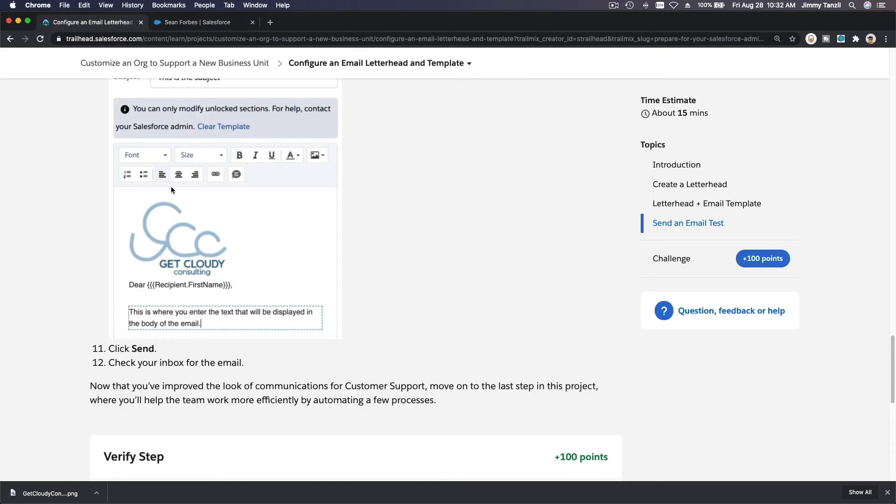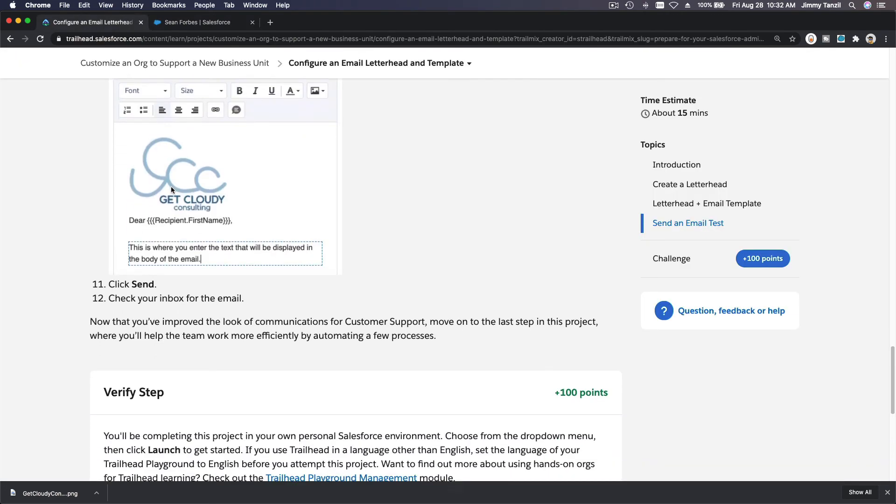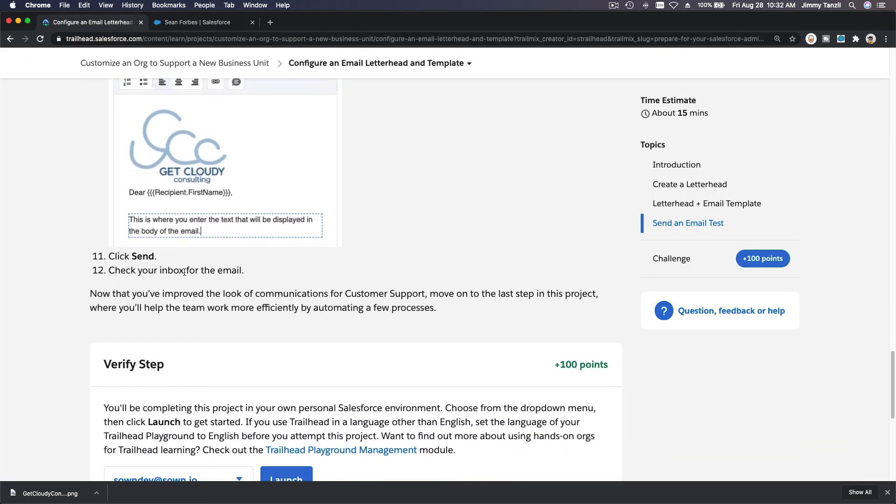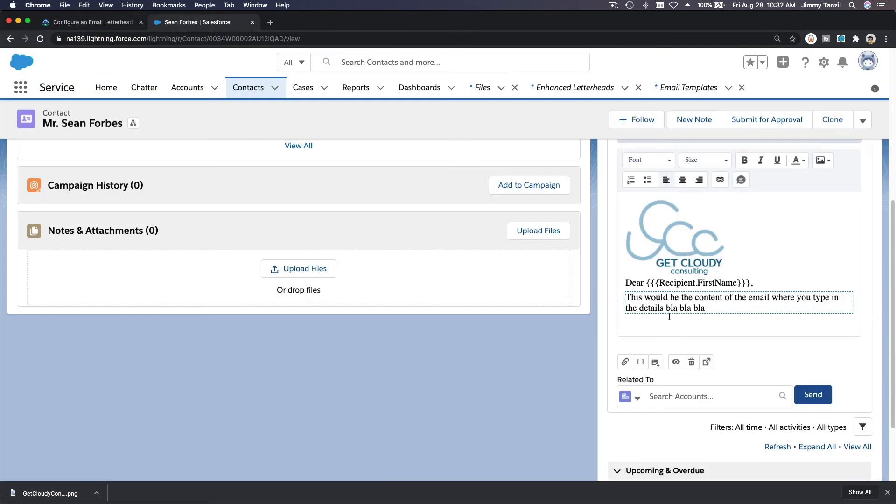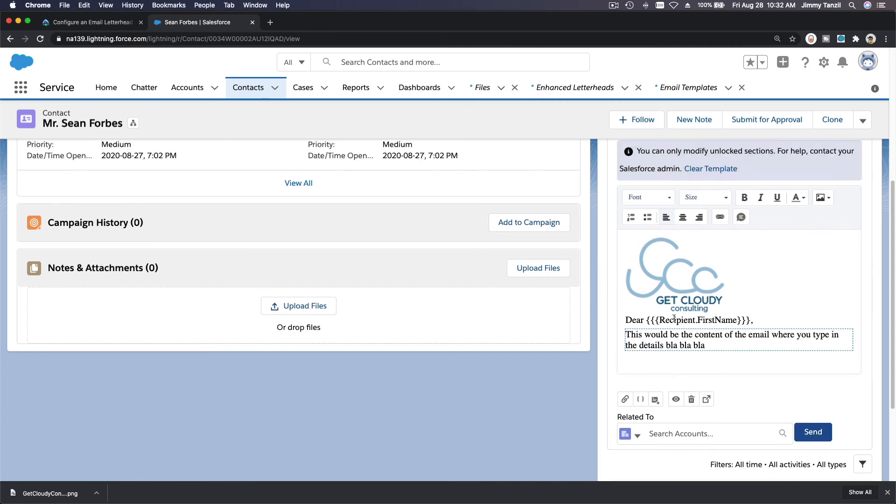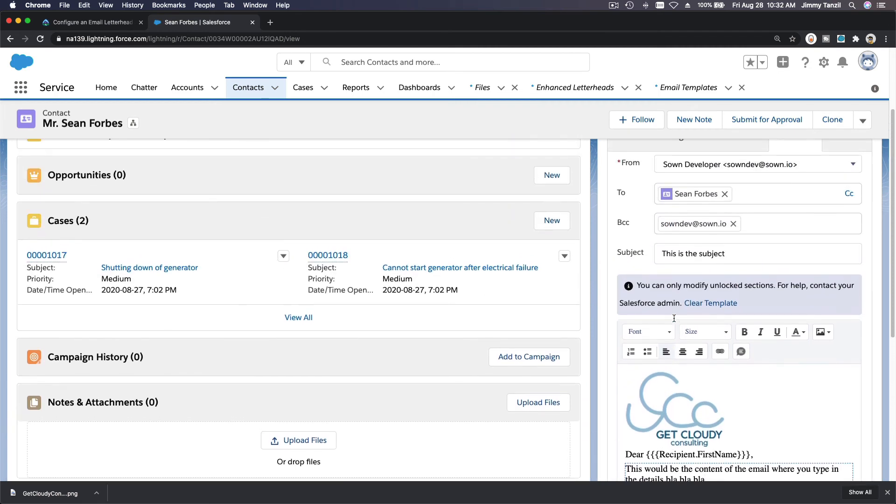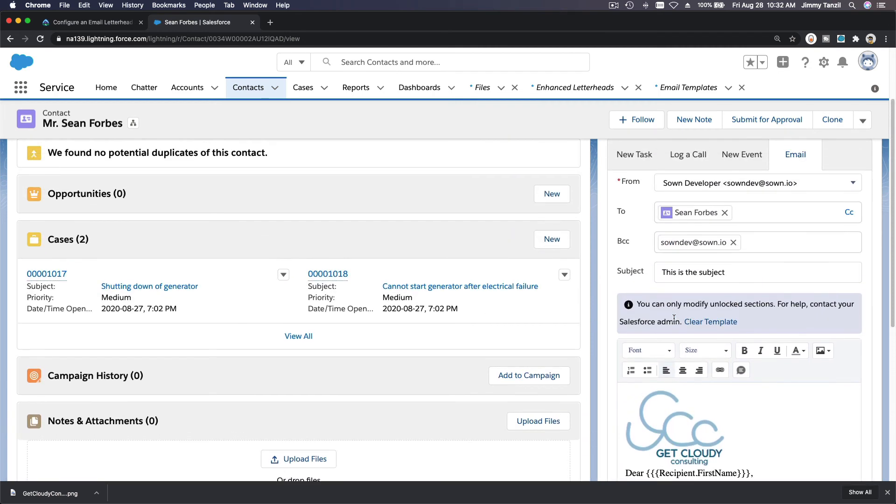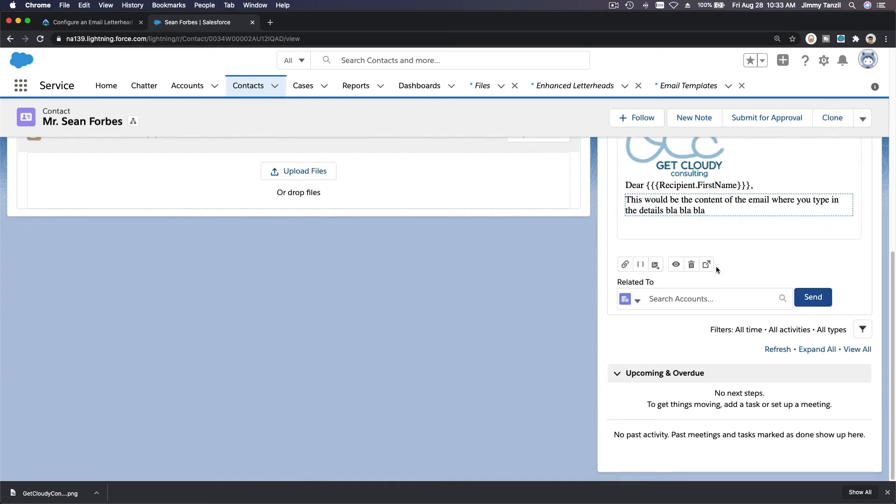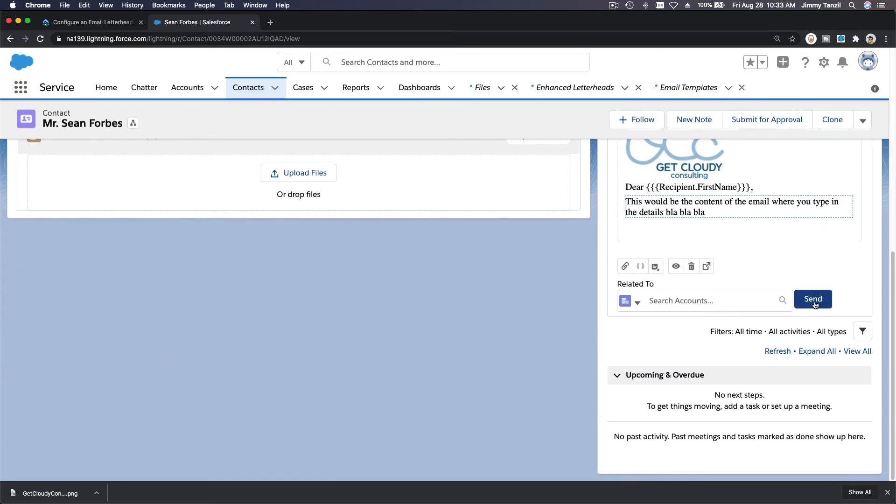So once you've done that, you just click send. Where will it go? Where is Sean's email address? Oh, it's BCC to us, right? It's BCC to our own email. So I'm going to send this.